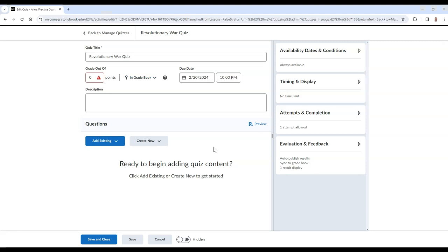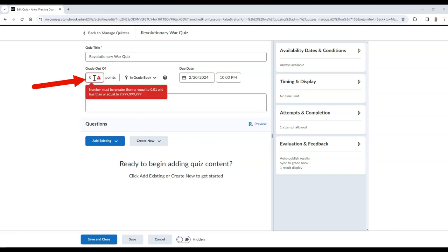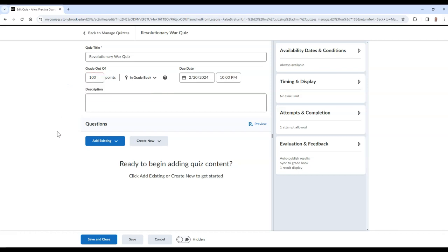To choose how many points this quiz will be worth, type the amount in the Grade Out of field. Then, if you would like to type a description of this quiz to students, you may do so in the Description field.